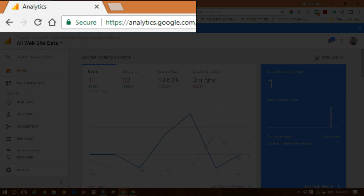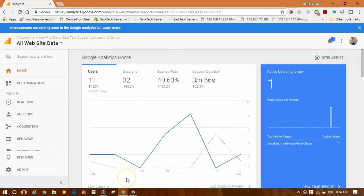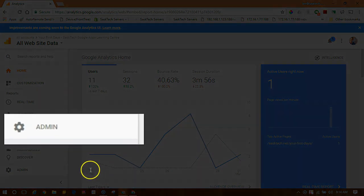In your browser you're going to go to analytics.google.com. On the left menu choose Admin.